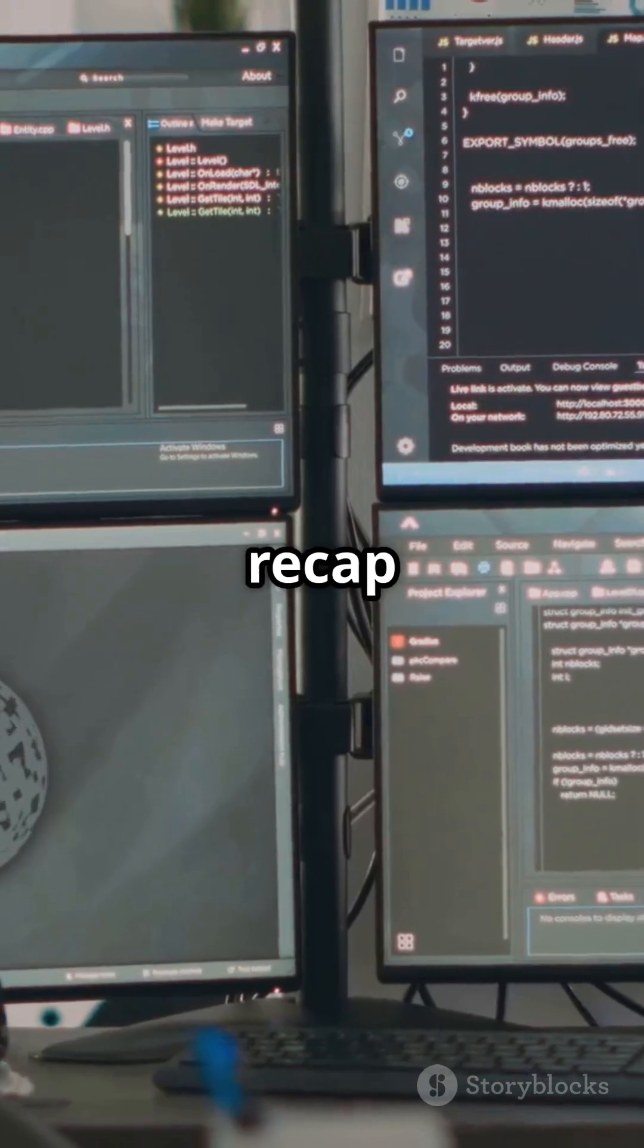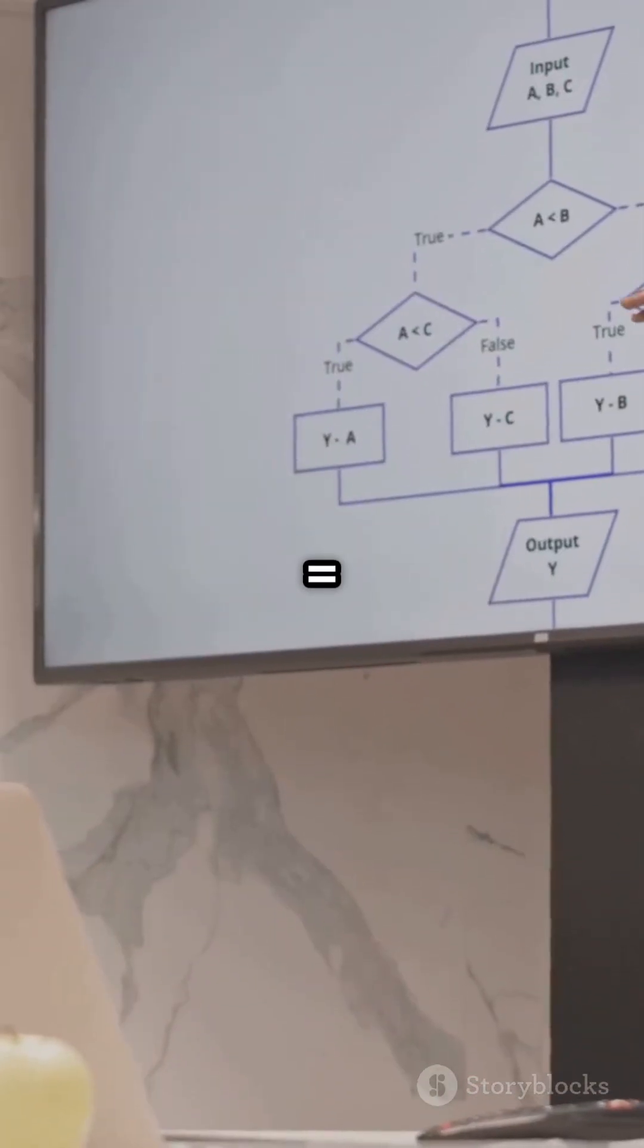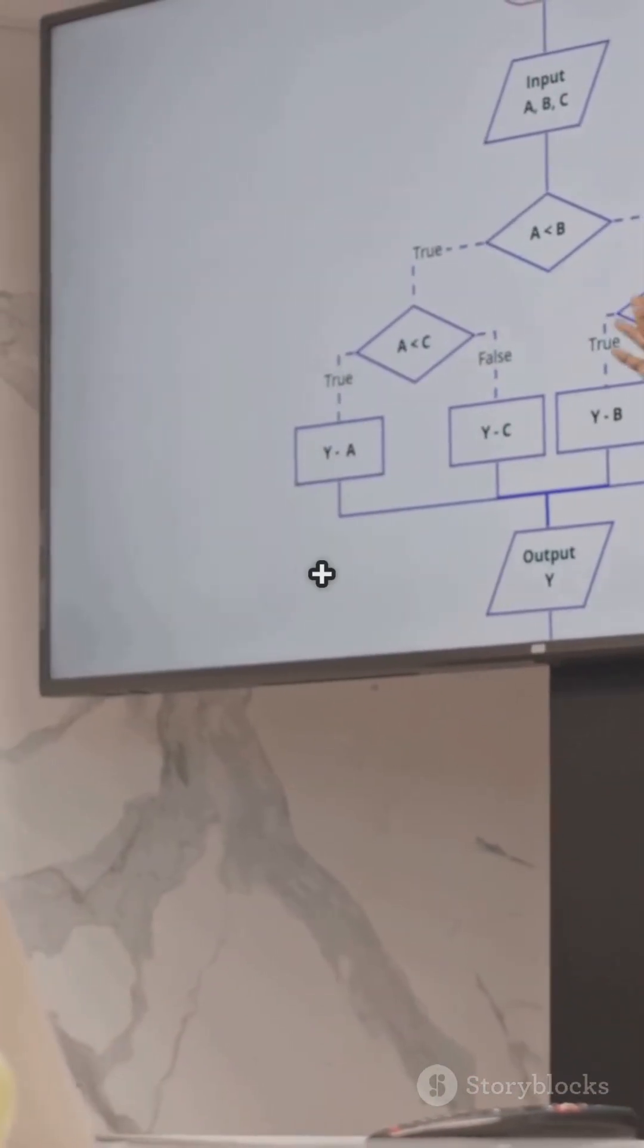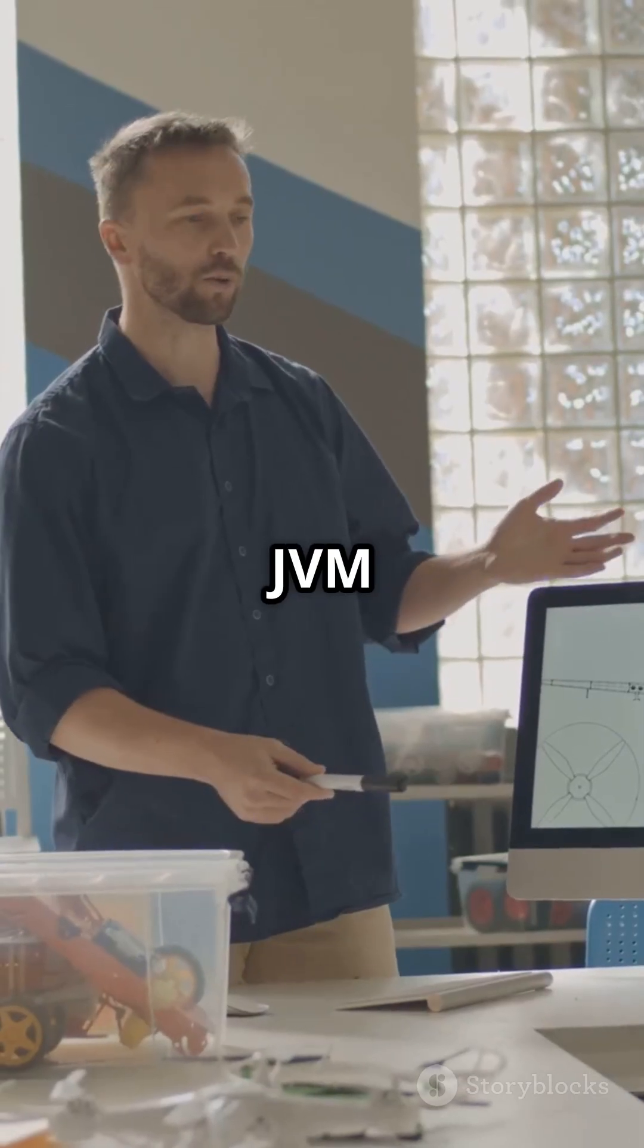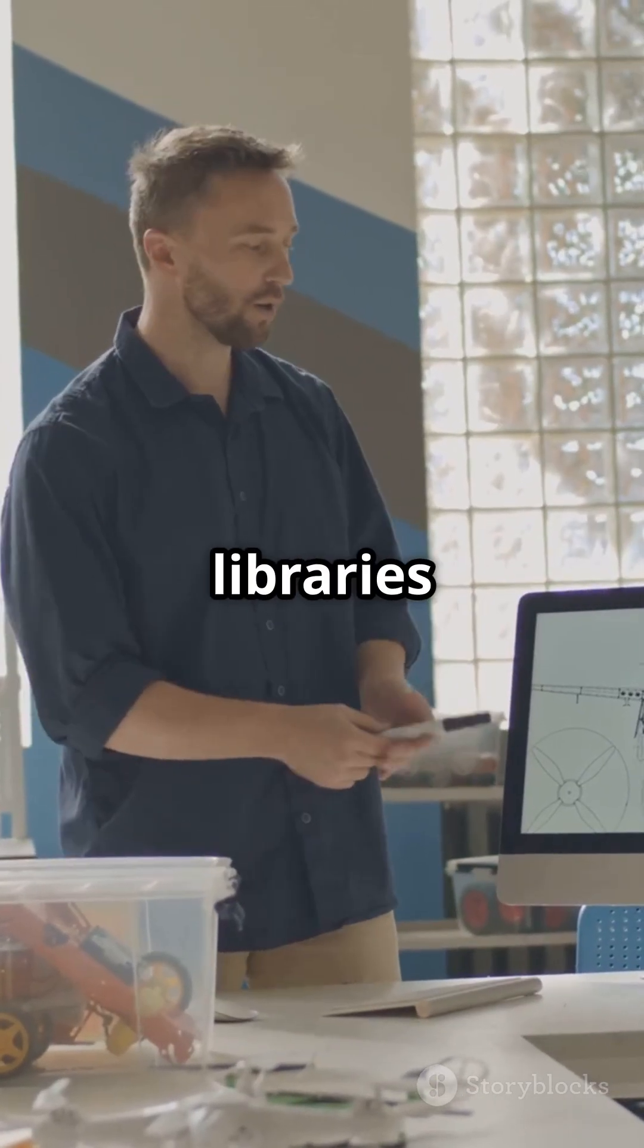So, quick recap. JDK equals JRE plus tools, JRE equals JVM plus libraries, JVM equals just the runner.